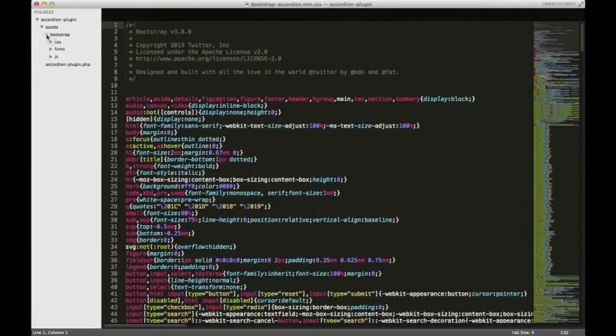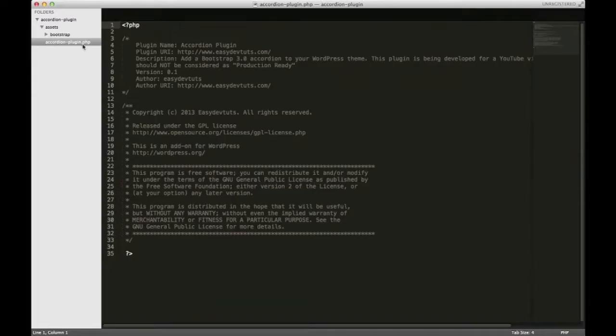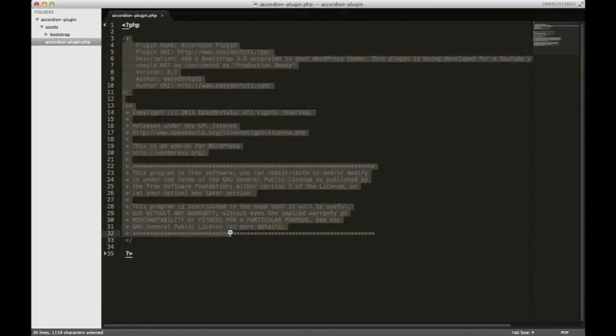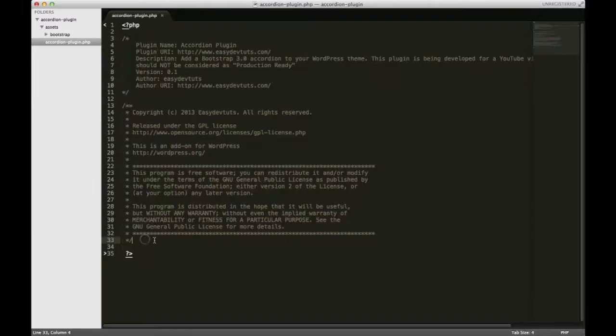You'll also have a file called accordion-plugin.php, and what you'll see over here to the right is all of the information necessary to get your plugin set up and installed.